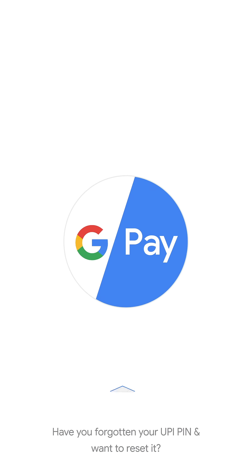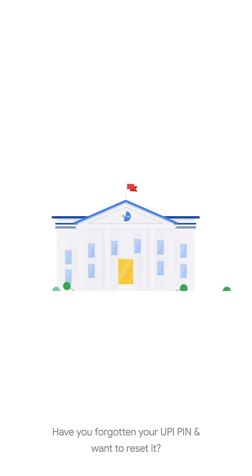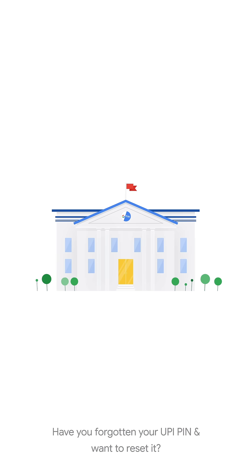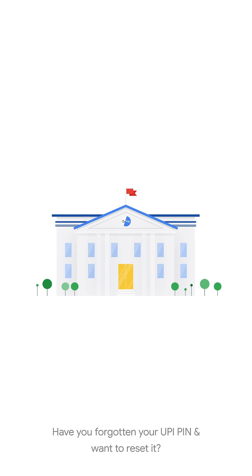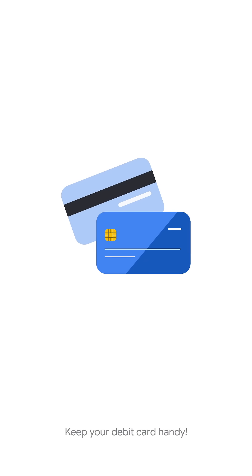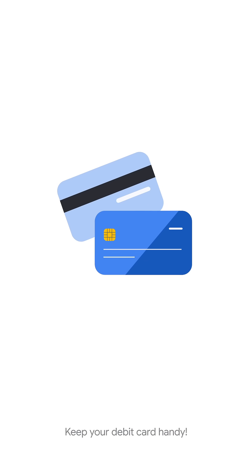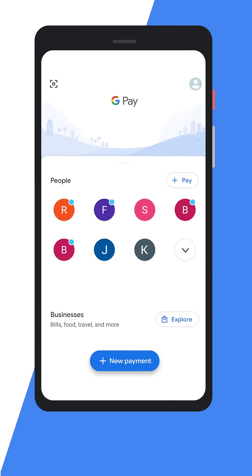Welcome. Have you forgotten your UPI PIN and are trying to reset it? Before we begin, keep your debit card handy — this should be of the specific account you want to reset the UPI PIN for. Here is how you can do it.